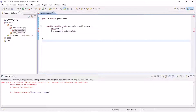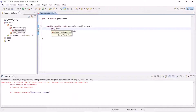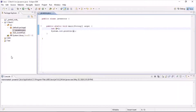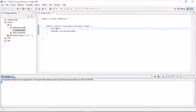When we type in Java programming and execute, we get the first error and it will be executed. After correcting errors one by one, once the error space is fixed, the output is printed. This is Java's robust behavior.